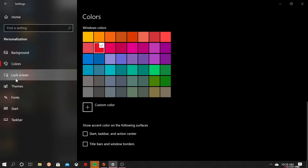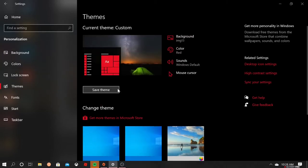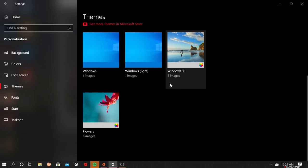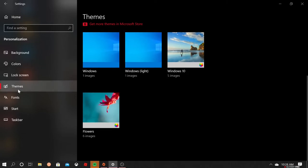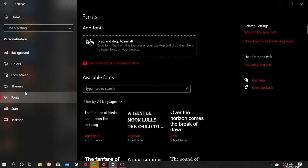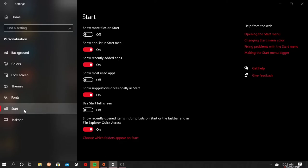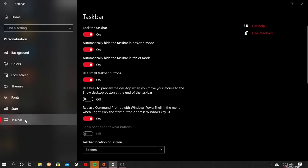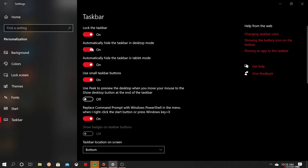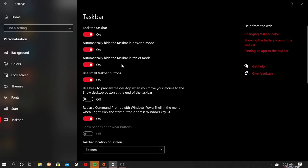We can go to lock screen things. I don't know what things does. I think you can drag to install fonts for your letters. And taskbar, you can lock the taskbar, automatically hide the taskbar in desktop mode, automatically hide the taskbar in tablet mode, use small taskbar buttons.